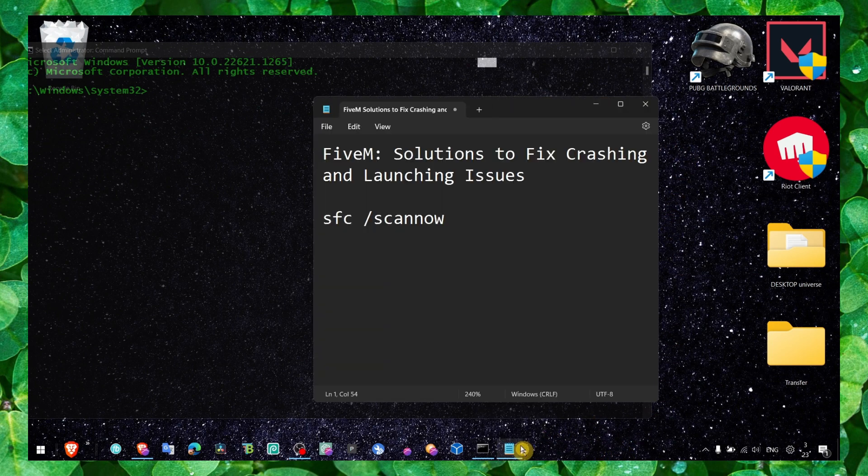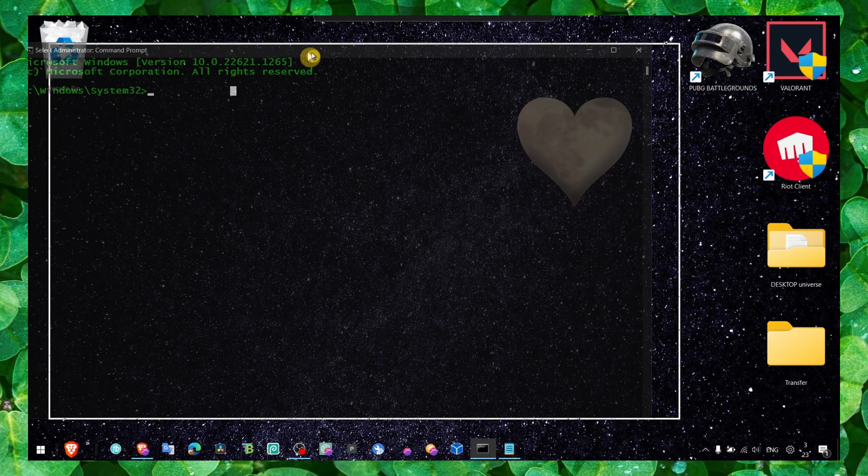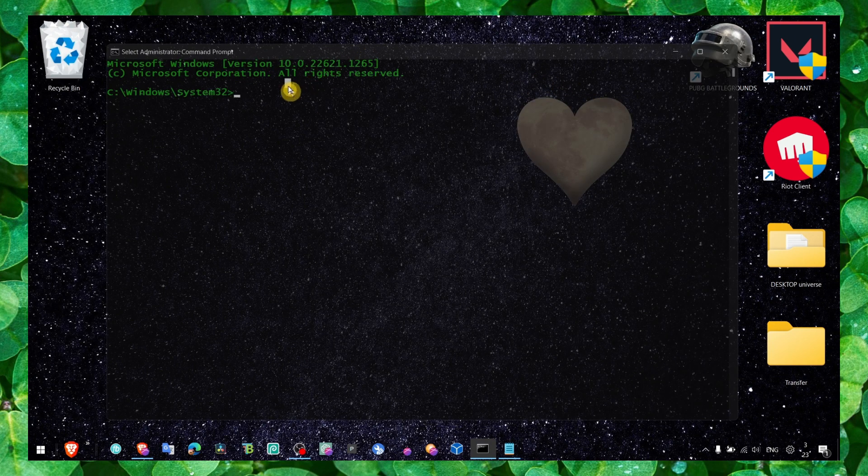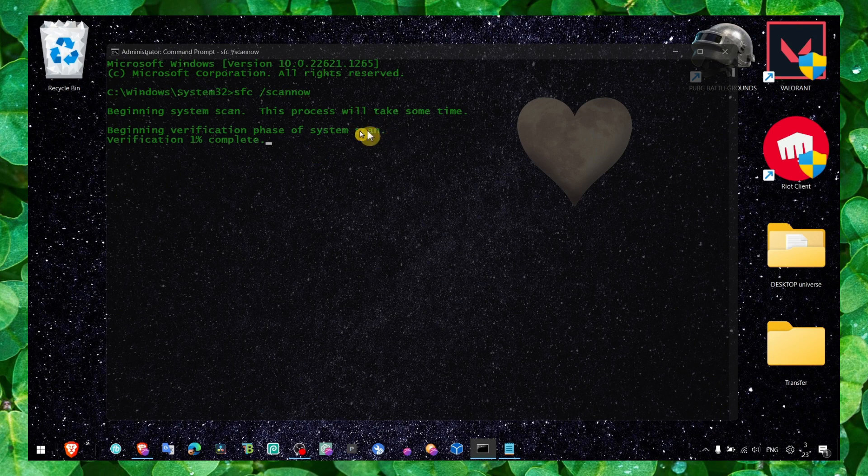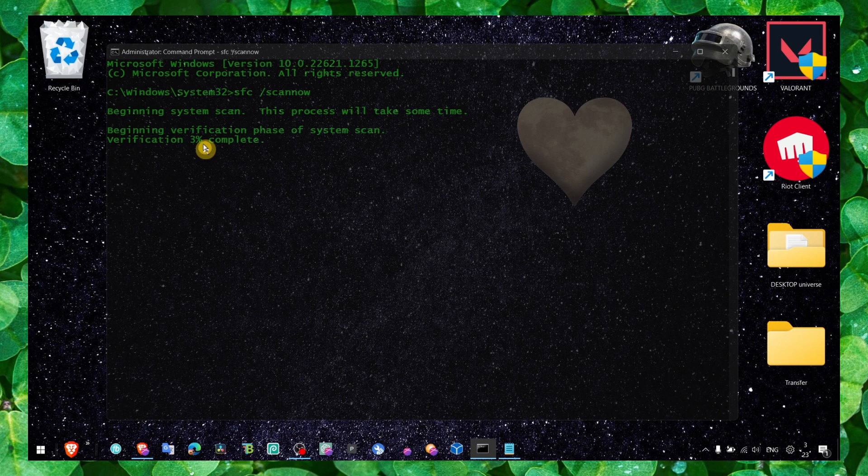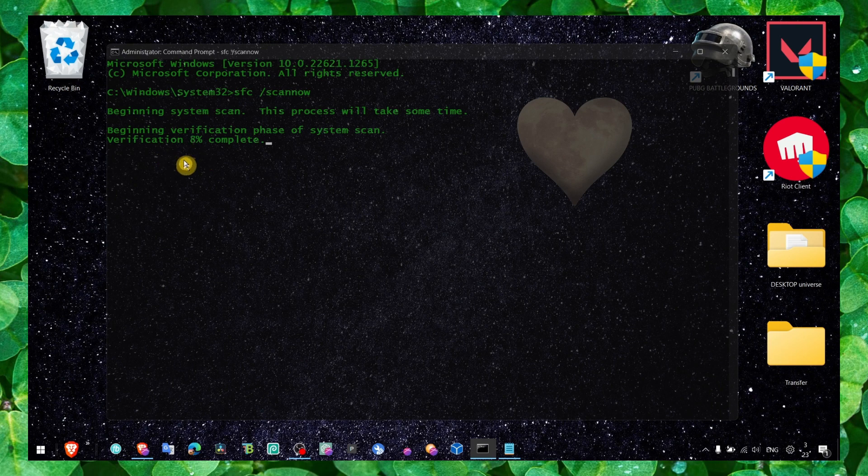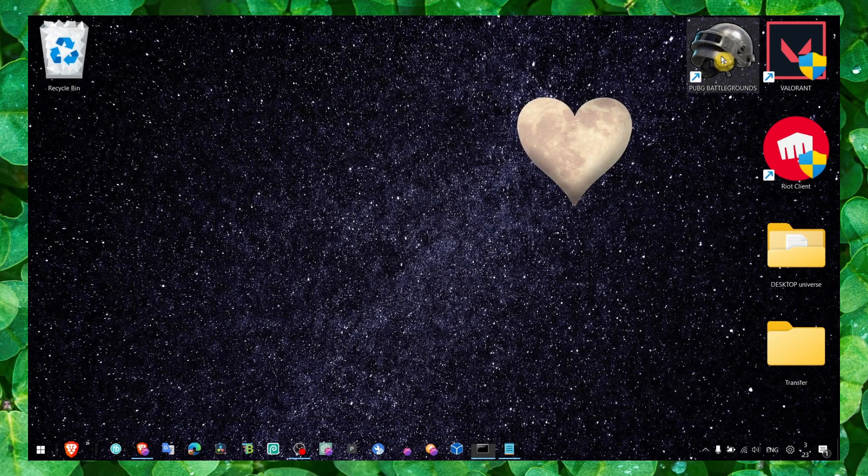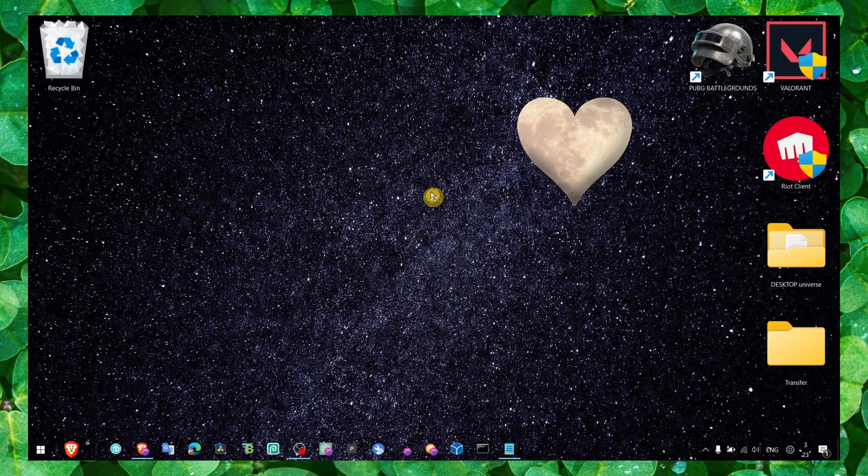This is the command that you need to run. Just copy and paste this command. I'll leave this command in the description of this video. Press enter and the scan will begin. This process will take some time. As you can see, verification is starting. It will take a few minutes. Make sure you wait till the verification is completed.